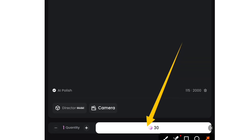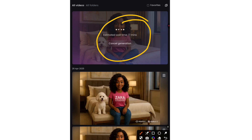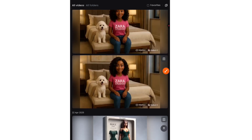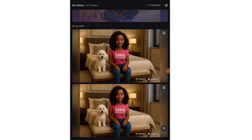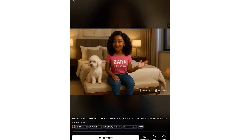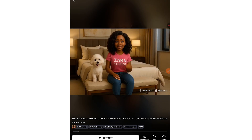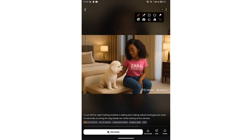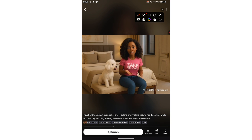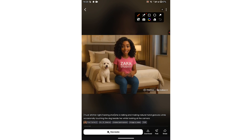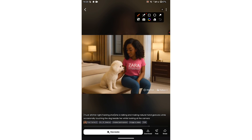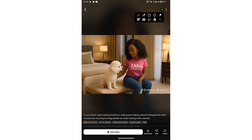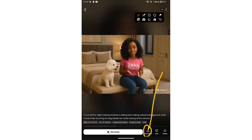Once that is done, click on this button here to generate a video. You can always come back to download it. You can select a camera movement if you want, which is not compulsory. This is the one currently generating for me, and these are some I've generated before. Can you see how it's making natural hand gestures? It is flawless. This is the second video I generated — all I did was tell it to talk to the camera, make natural hand gestures and occasionally touch the dog. The movements are so natural, no distortion, nothing.